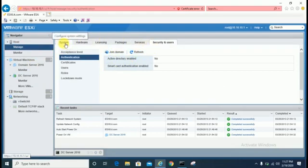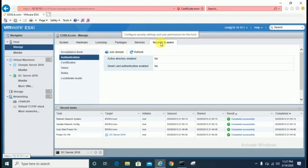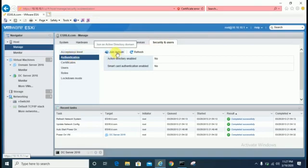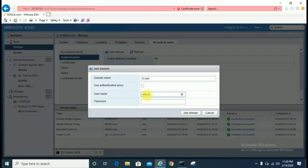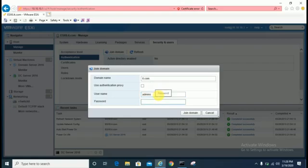Once you complete the network configuration, click on Manage. You will see options: Systems, Hardware, Licensing, Package, Service, Security and Users. For domain join, click on Security and Users, then the Authentication option, and you will see the Join Domain option. Click on it. My domain name is it.com. Enter your domain name, username, and password. In my case, the admin account is 'admin s'.